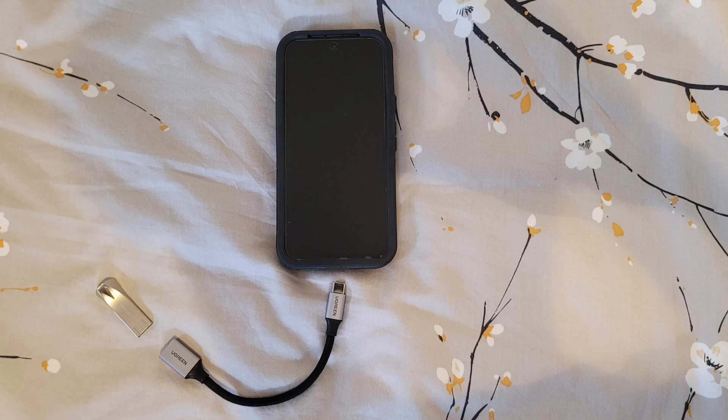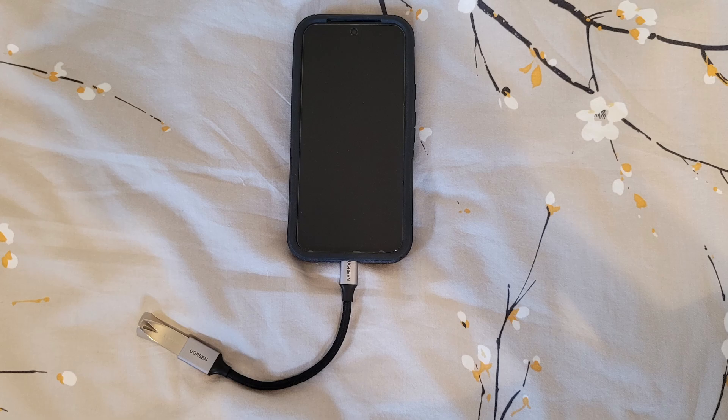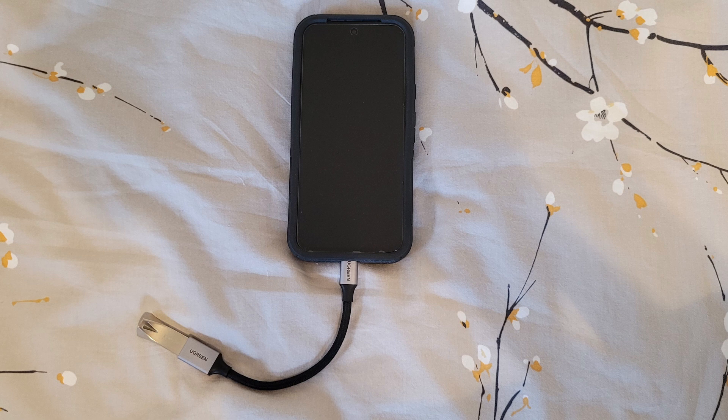The second best option is an OTG cable and an 8GB or more flash drive with a USB Type-A connector. We recommend the Ugreen OTG cable and the Samsung Bar Plus 64GB USB flash drive. Links are in the description.